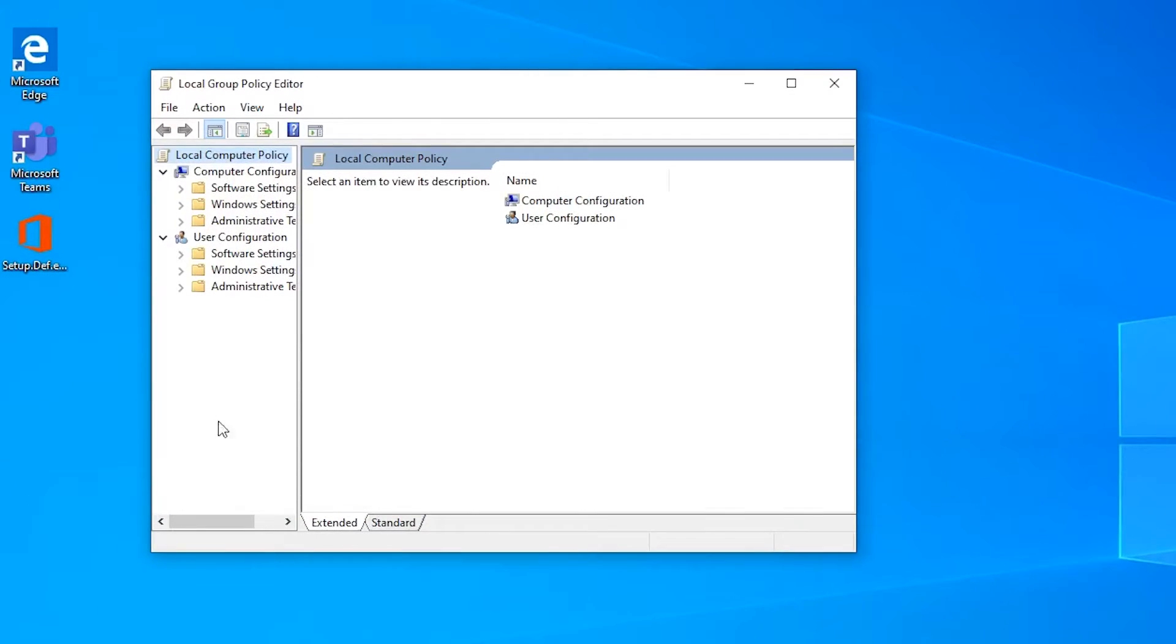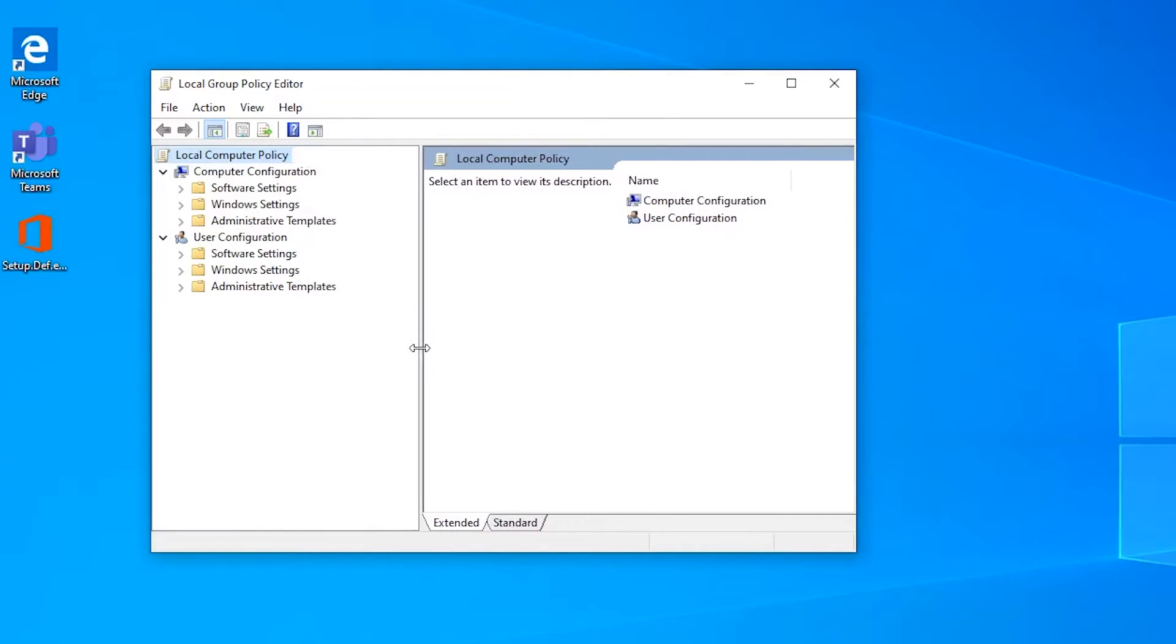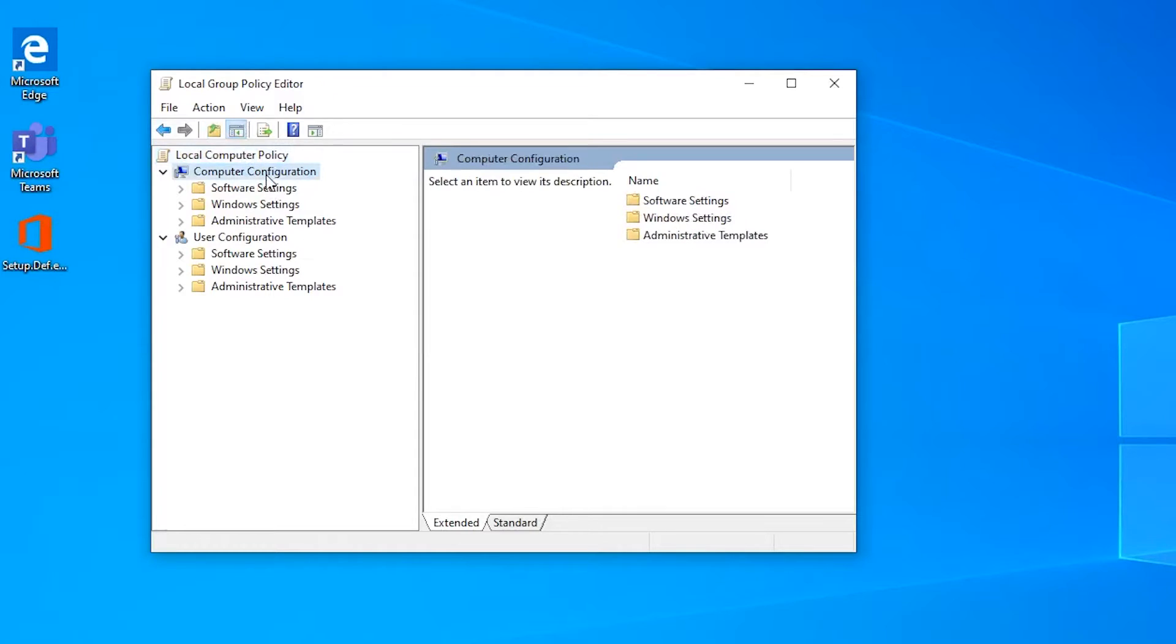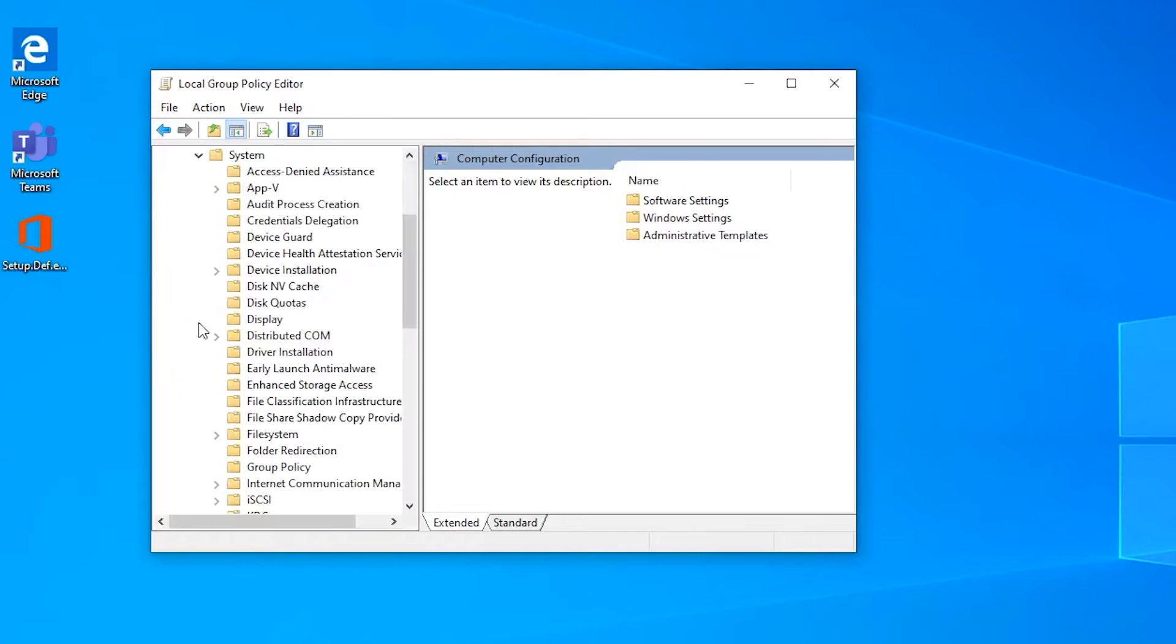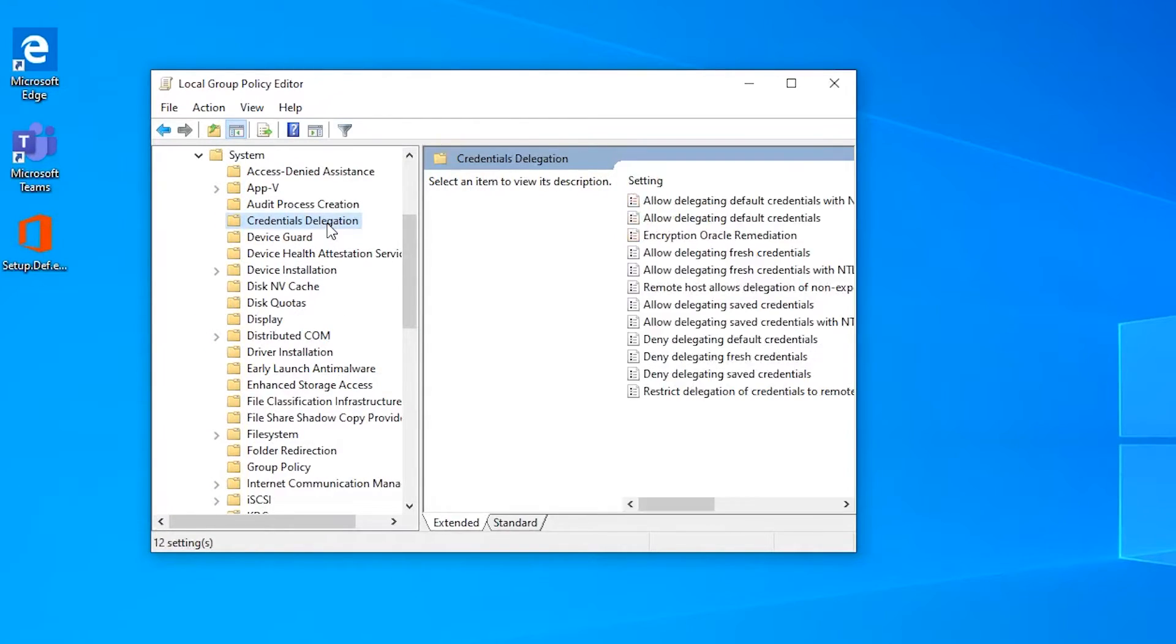I'm going to go ahead and expand the left-hand navigation here to make it a little bit easier to see. And the path that we want to go to is underneath Computer Configuration, Administrative Templates, System, and then Credentials Delegation.